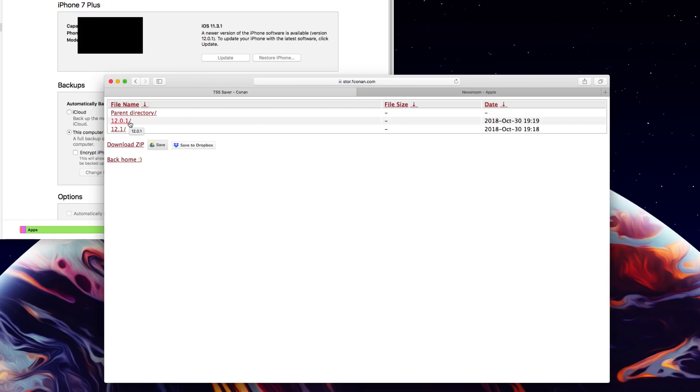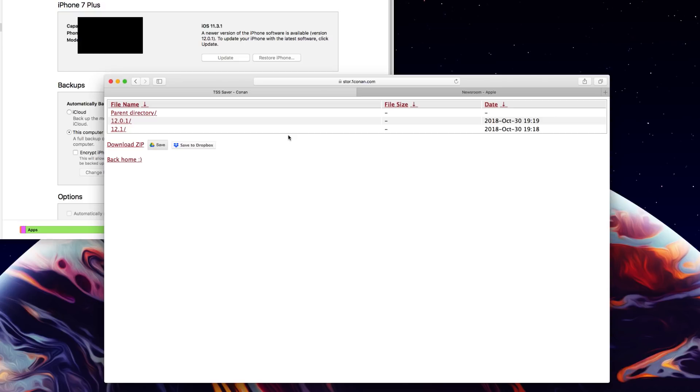So like I said it saves them for whatever current firmwares Apple is signing and currently Apple is signing 12.0.1 and 12.1 so I've basically saved the blobs for those two firmwares that way like I said in the future I can update my jailbroken iPhone 7 plus that's currently on 11.3.1 and update it to 12.0.1 if a jailbreak is released for that firmware which is incredibly useful.